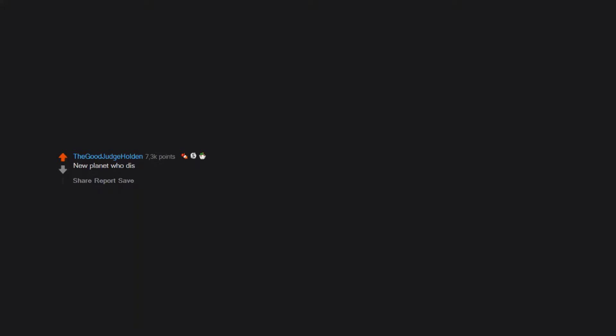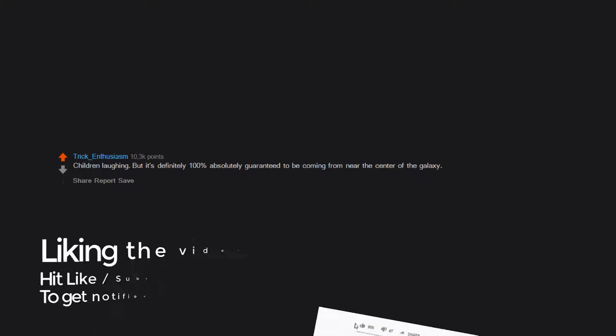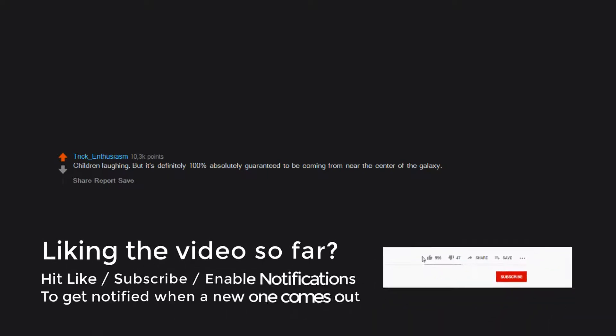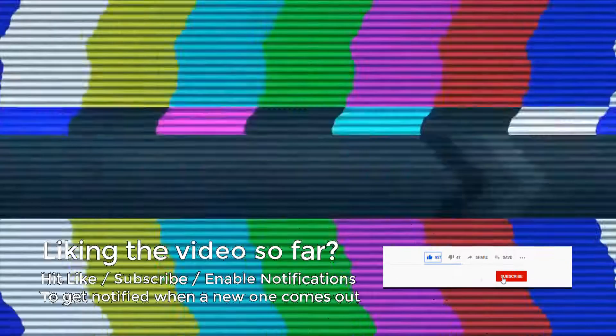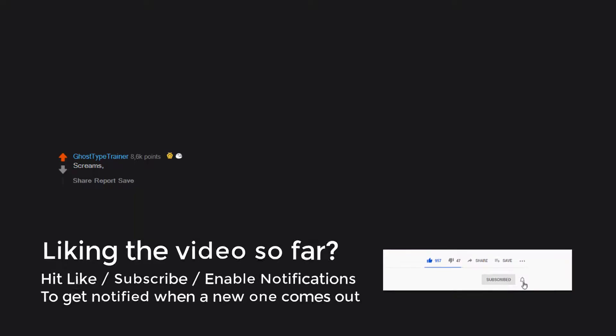Just a countdown timer with no other context. New planet, who dis? This transmission is sponsored by Raid Shadow Legends. Children laughing, but it's definitely, 100% absolutely guaranteed to be coming from near the center of the galaxy.